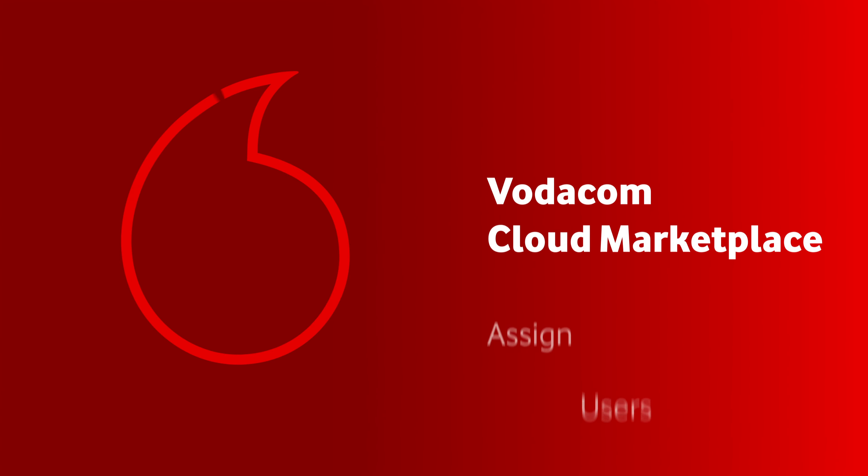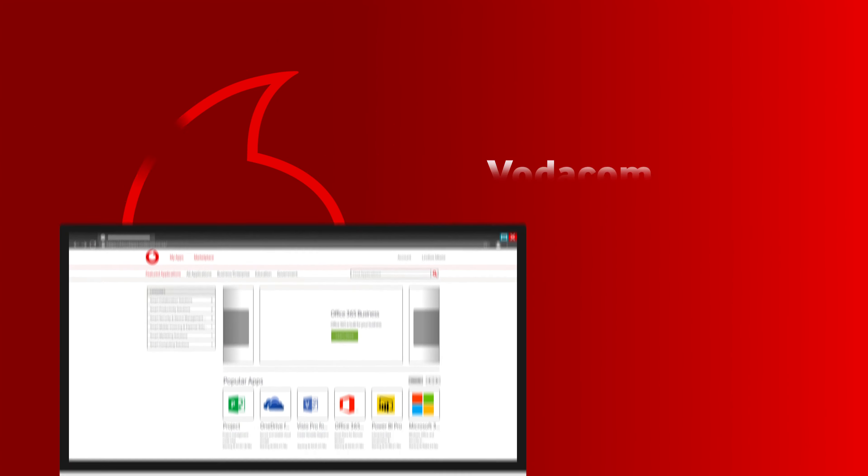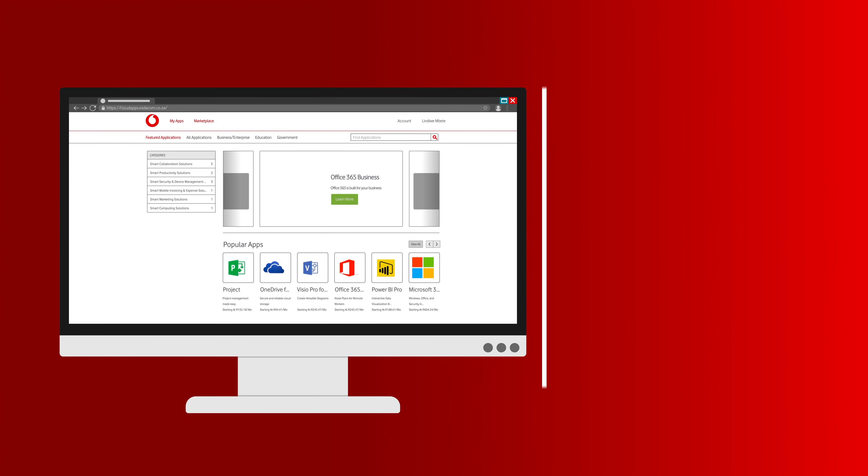Cloud Marketplace Assign Users to Apps. Now that you have users on your portal, you will need to assign applications for them to use.